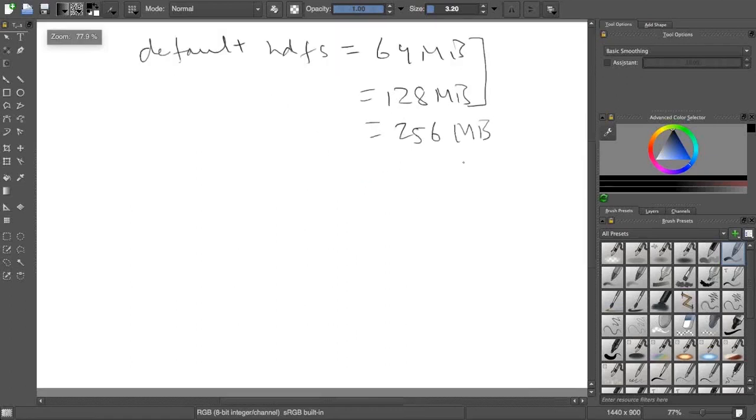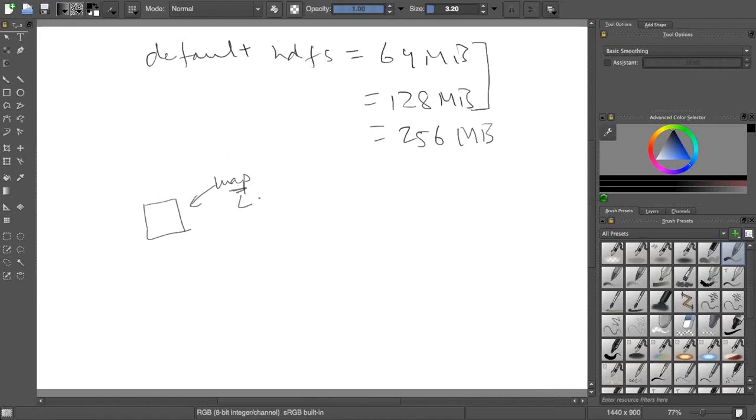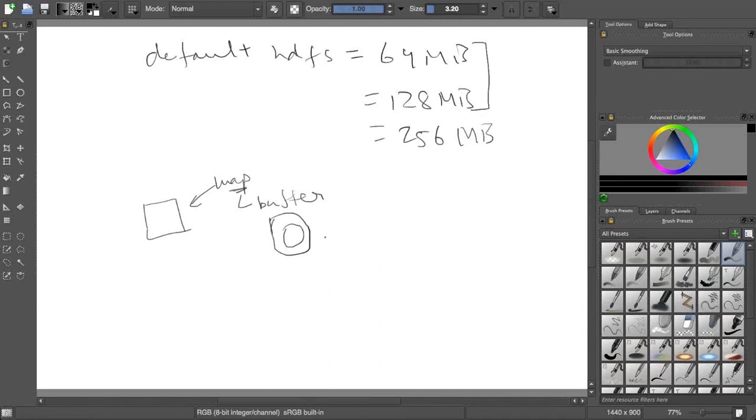As I said, each mapper will be working on a block. I have a mapper here, it will be reading a block. A mapper has a buffer which is a kind of a cyclic buffer whose default size is 100 MB.